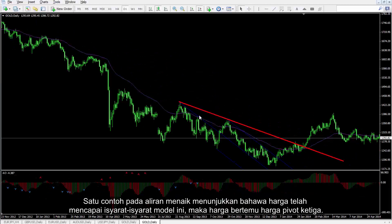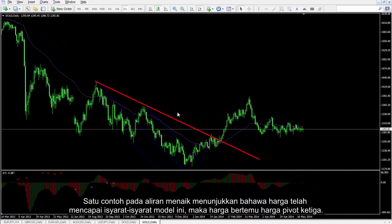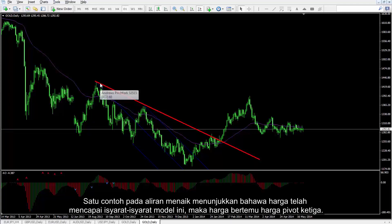An example on an uptrend shows that the price has reached the conditions of this model. Then the price met the third pivot price.